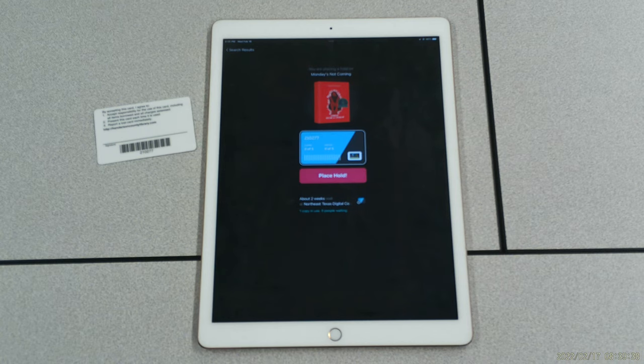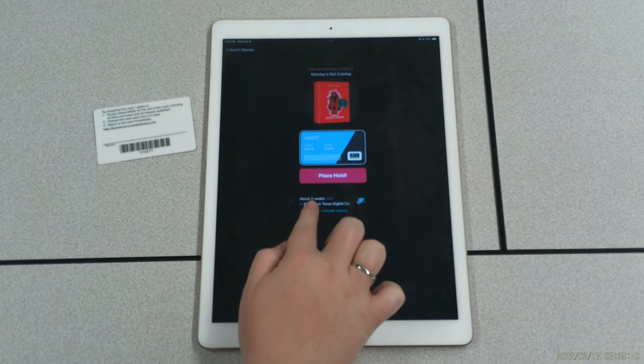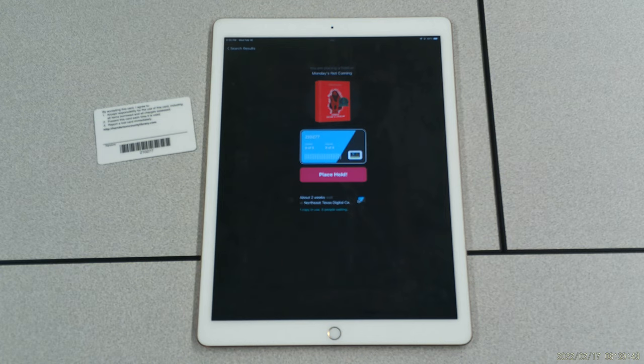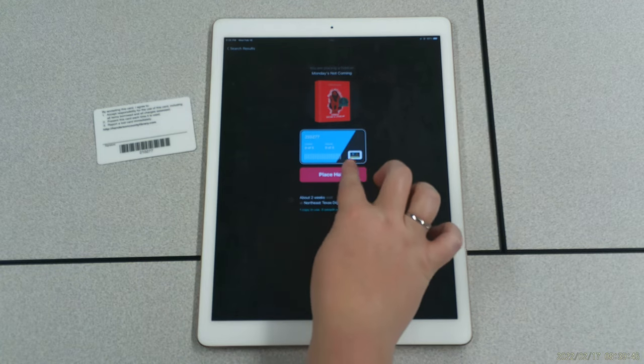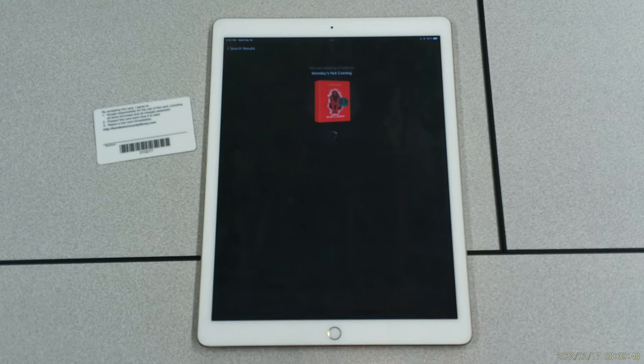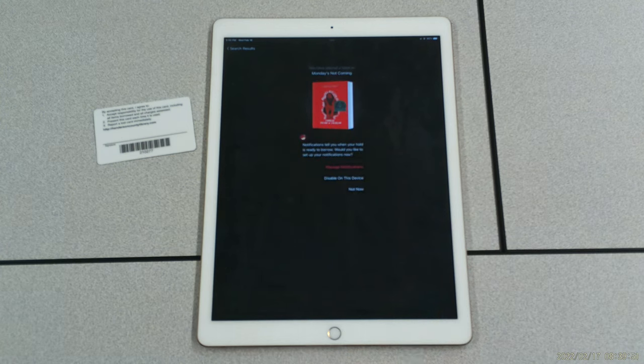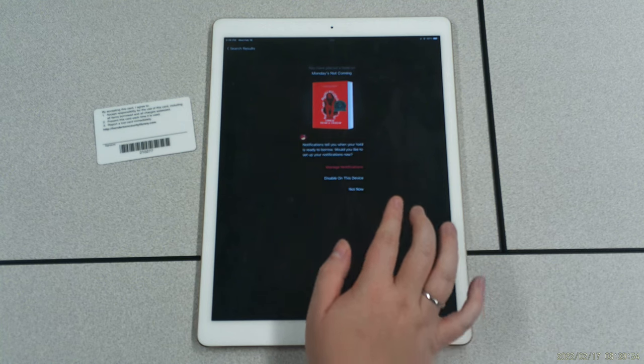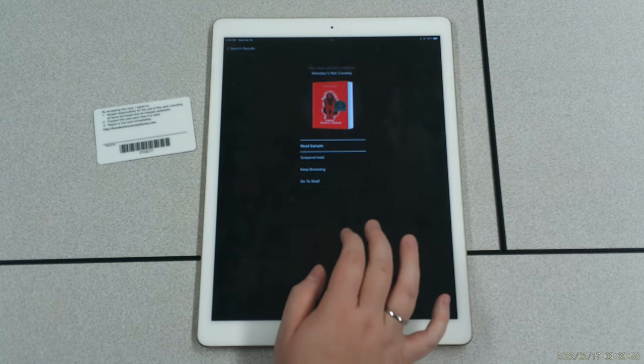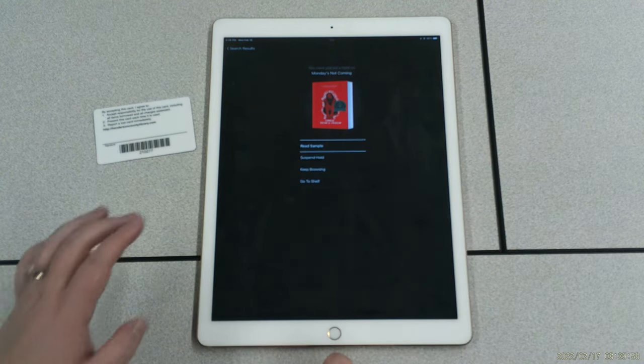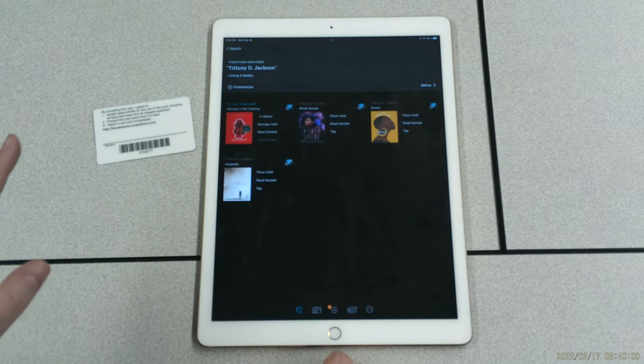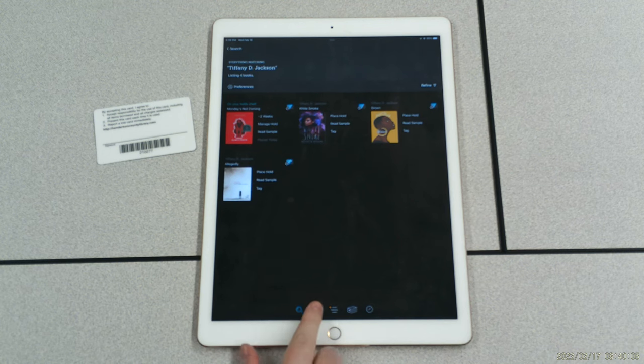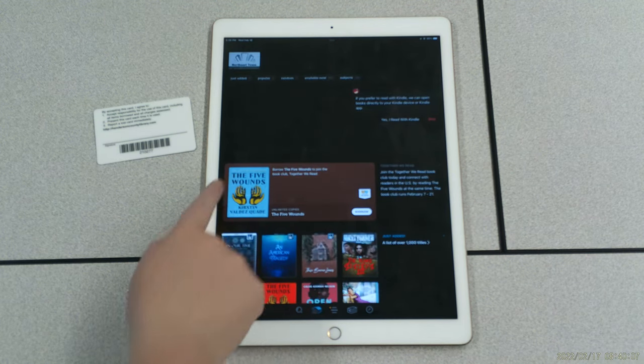It looks like I will have to wait two weeks to get this book, because it's checked out to one other person. So I'm going to put it on reserve. I'm not in any hurry for it. I'm going to place my hold. Okay, so Libby has let me know that I have placed Monday's Not Coming on hold. And then I'm going to look for another book, so I'm going to keep browsing. And this time, instead of searching,